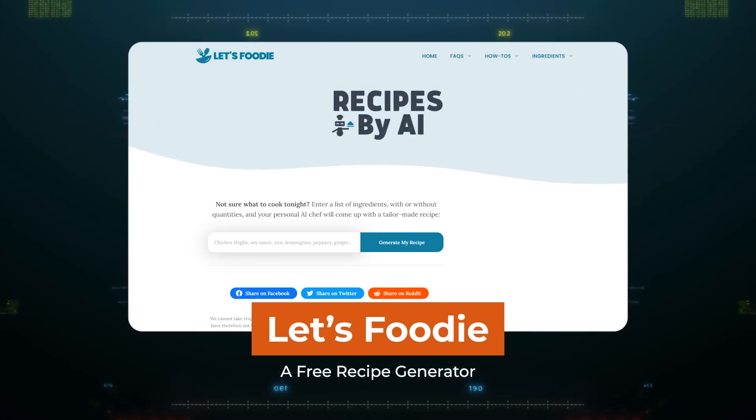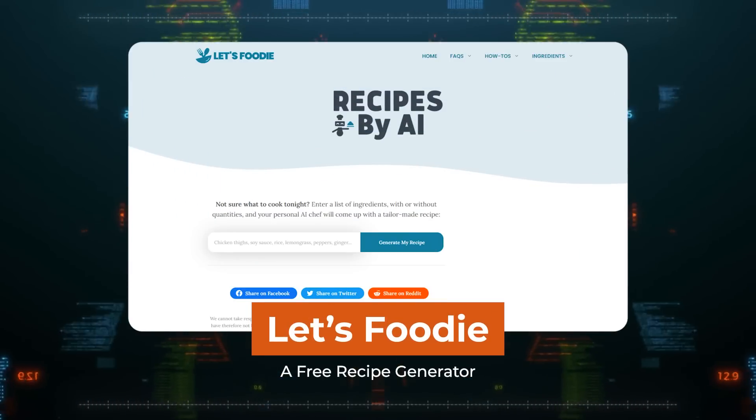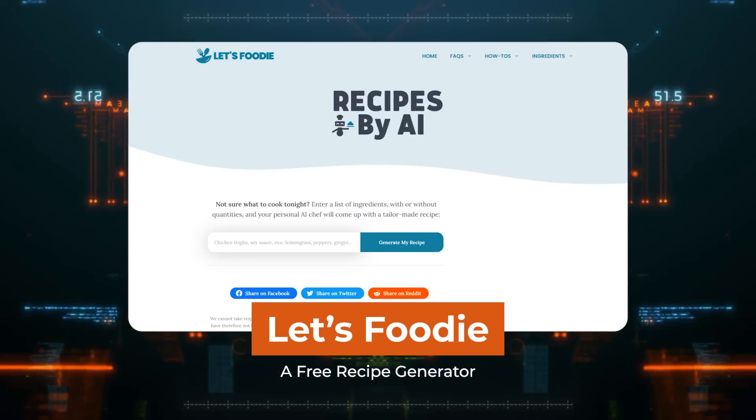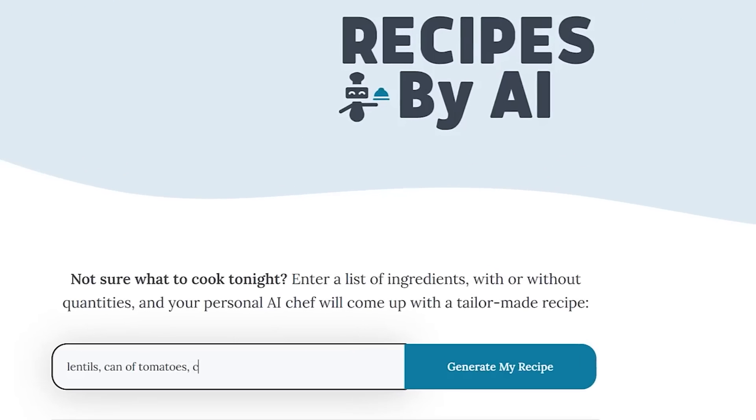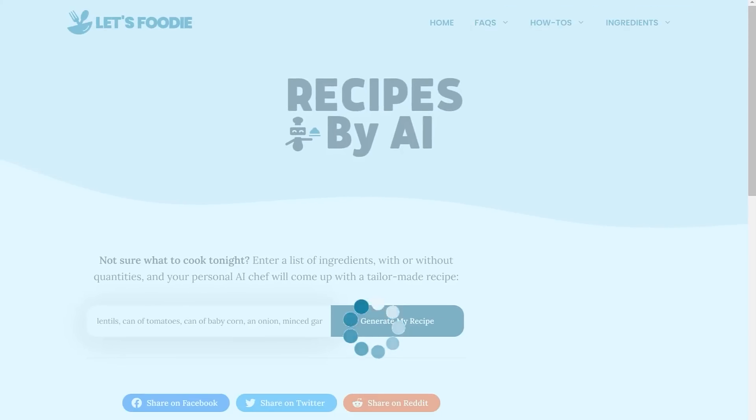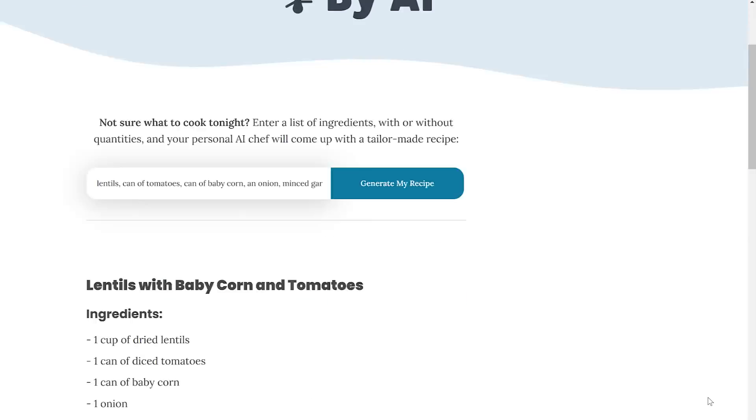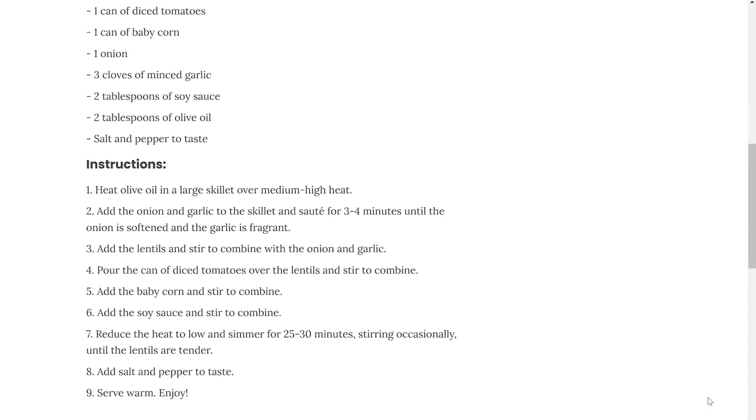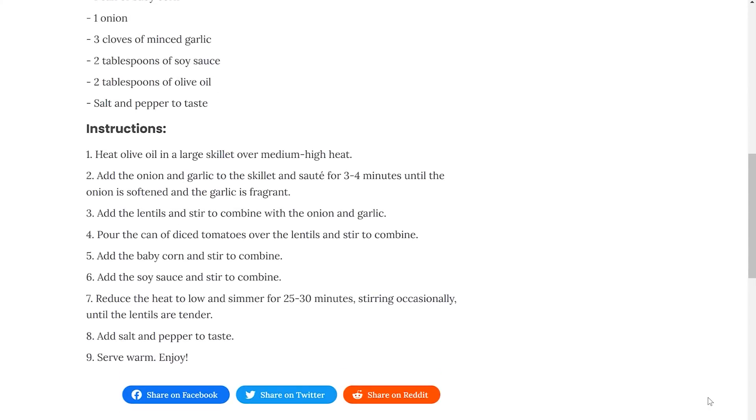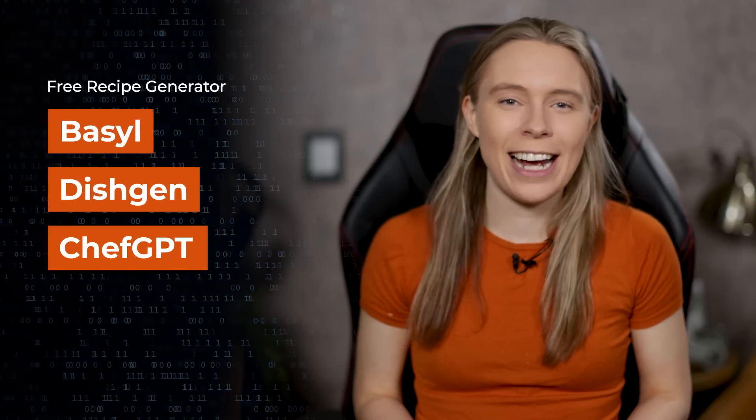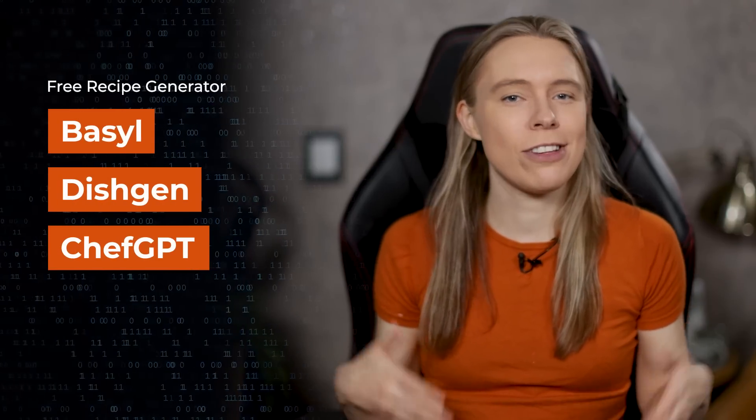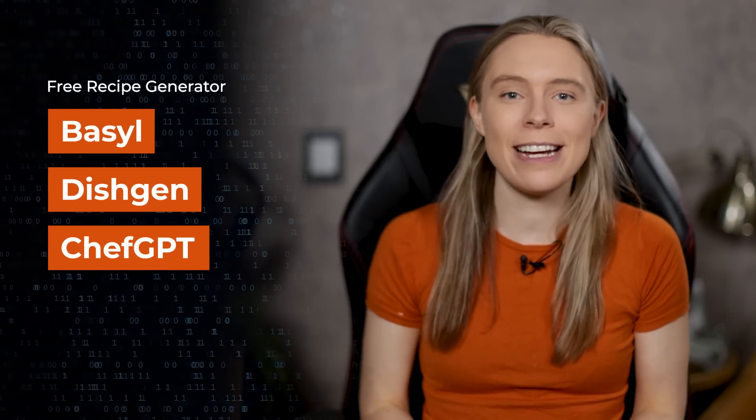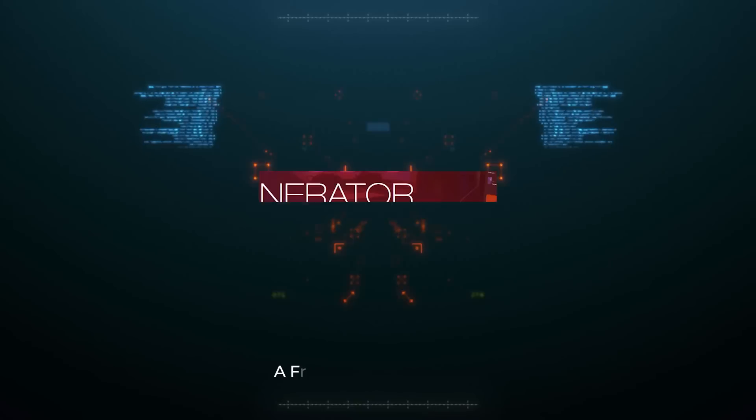App 19: Let's Foodie, a free recipe generator. It's super simple. You just type in the ingredients you have lying around your kitchen or that you want to use up, and it will generate a personalized recipe for you to try. It's a really great way to use up random leftover food that you have in your fridge. And you can also try out these other recipe generators as well to see which one makes the food that you like the most.